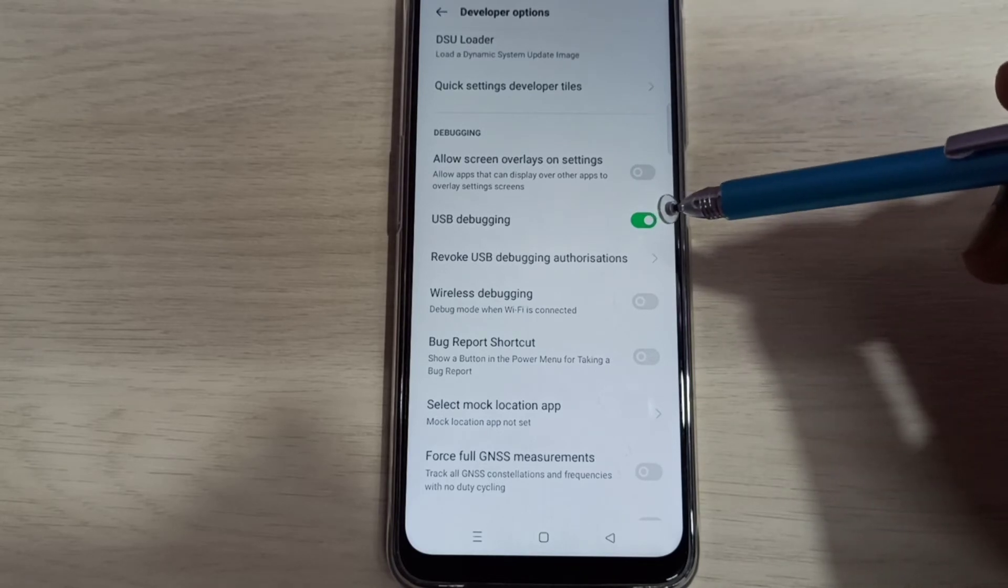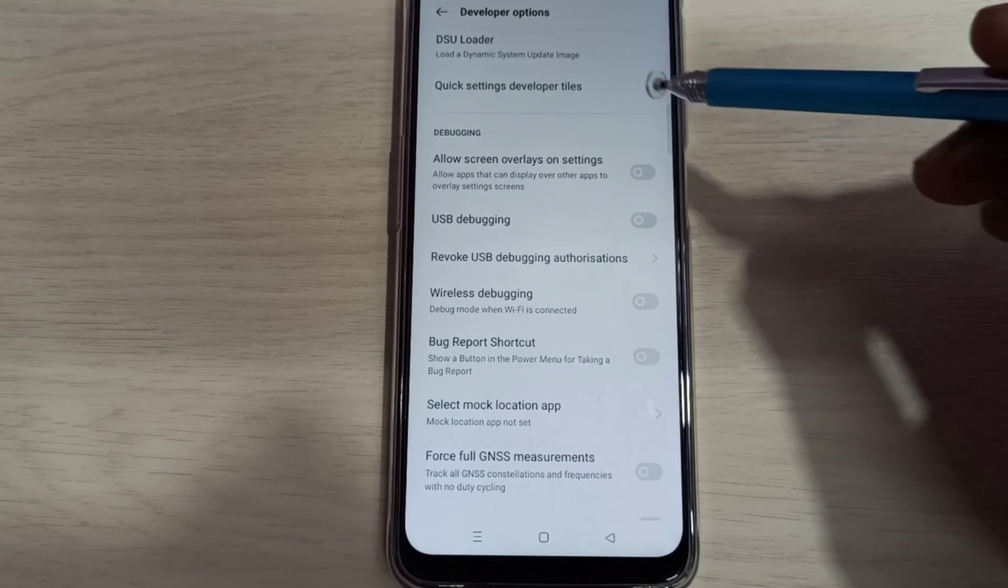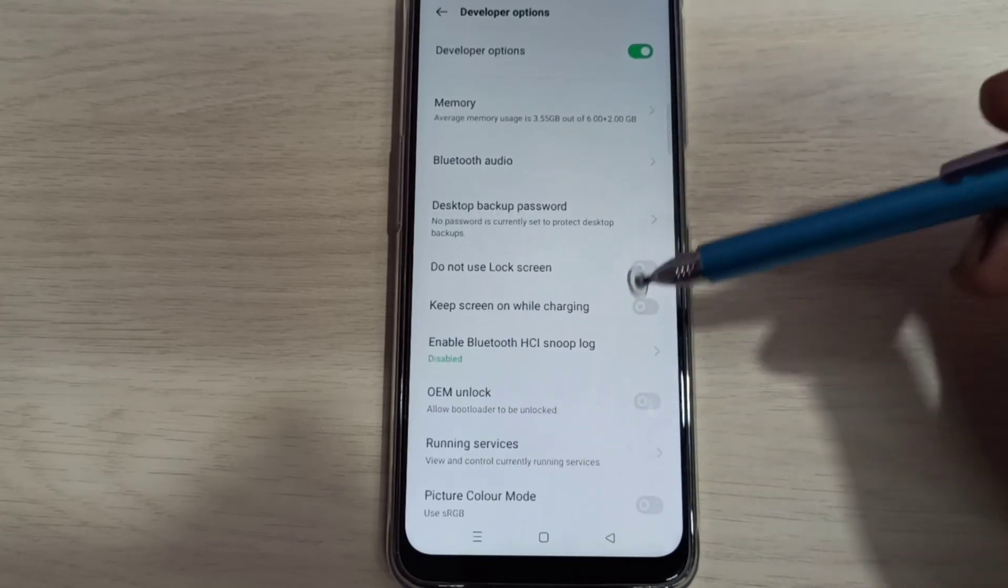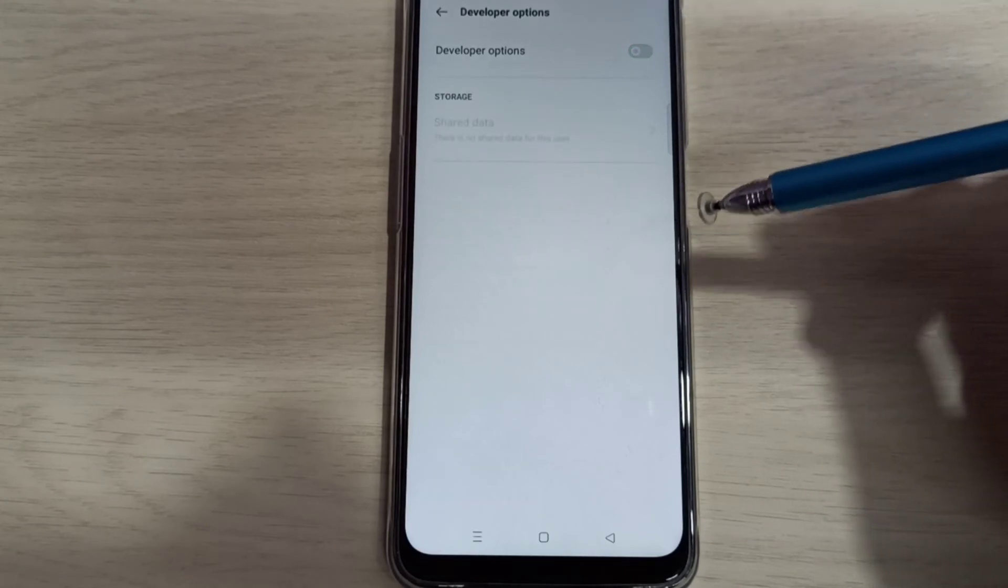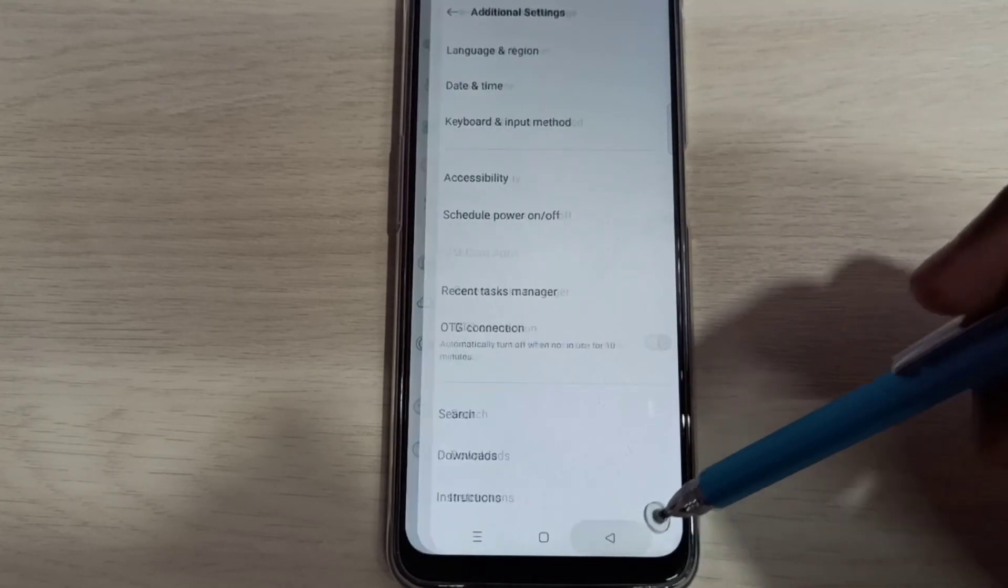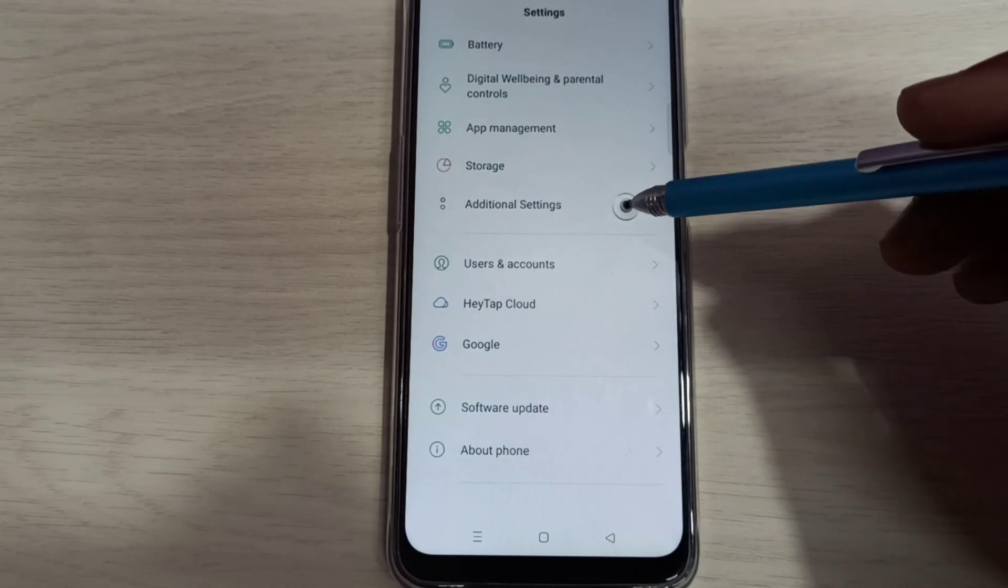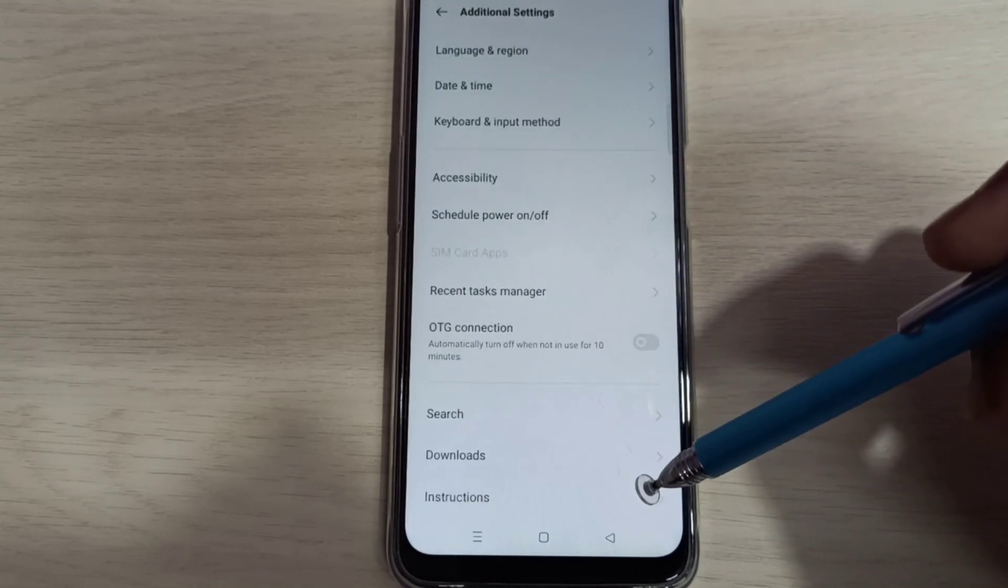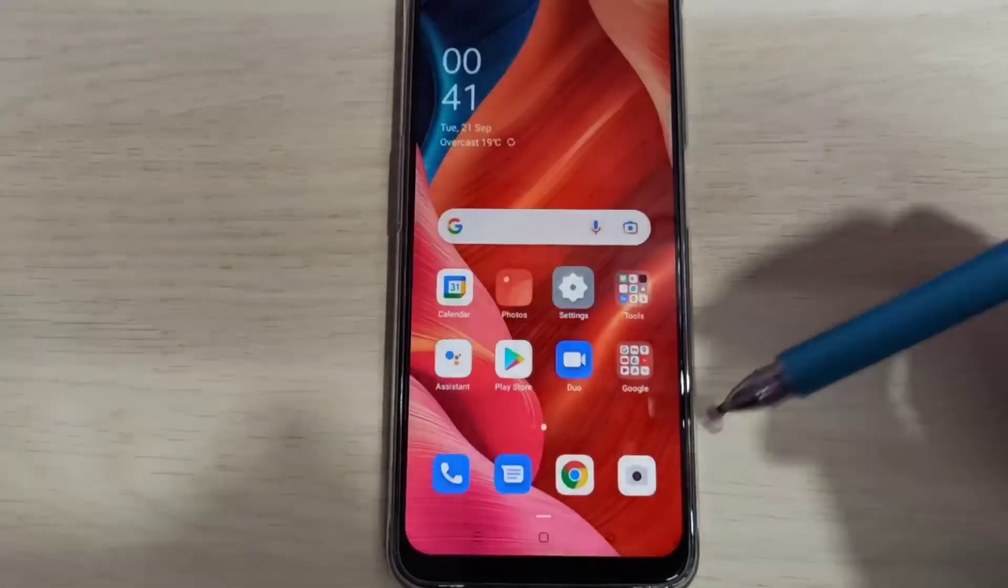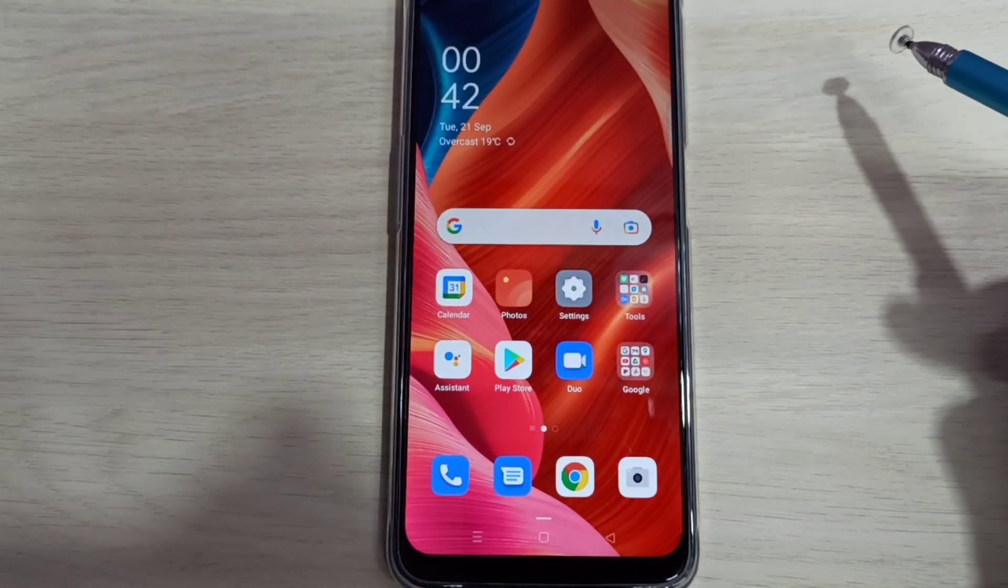If we want to disable USB debugging mode, again tap here and disable that. If we want to disable developer options completely, we can tap here and disable developer options. Let me go back, go back, then again go to additional settings. Now under additional settings, there is no developer options because we disabled it. This way, we can enable or disable developer options. Please try.